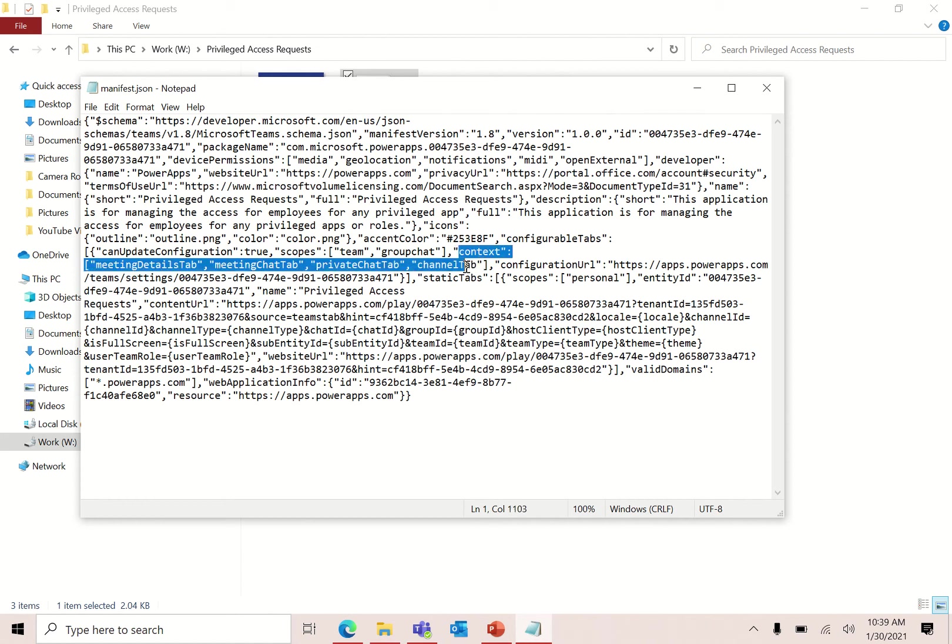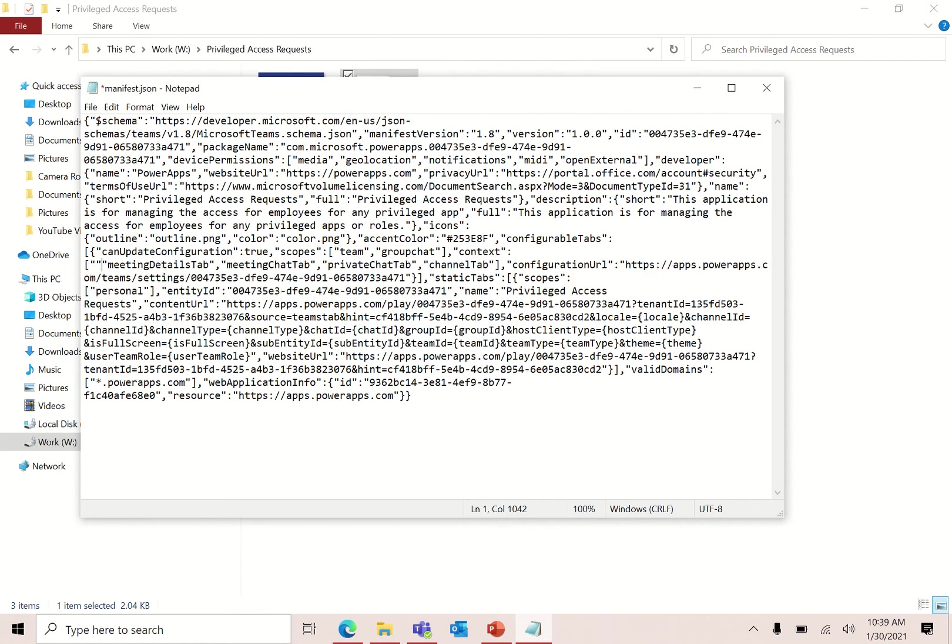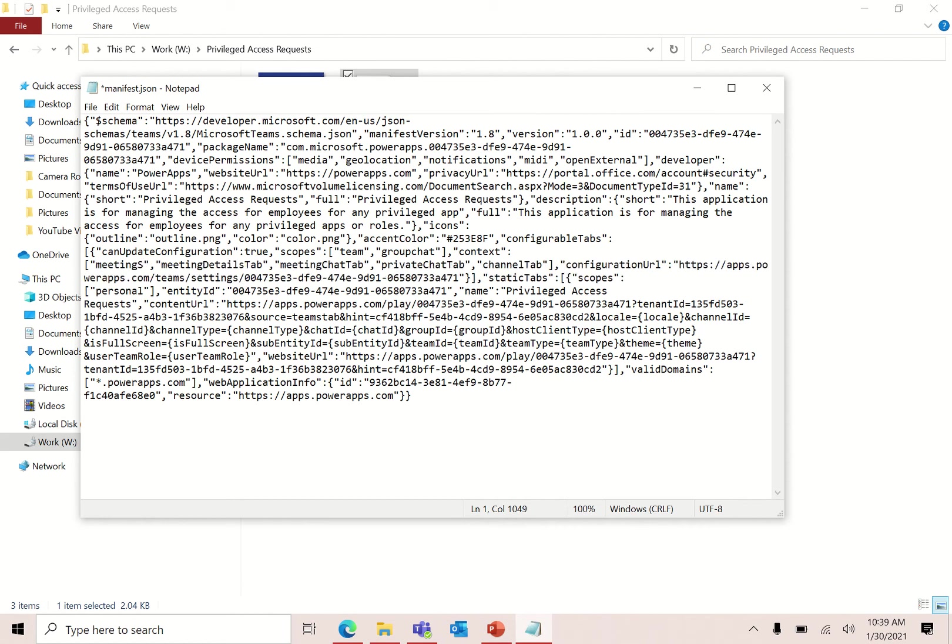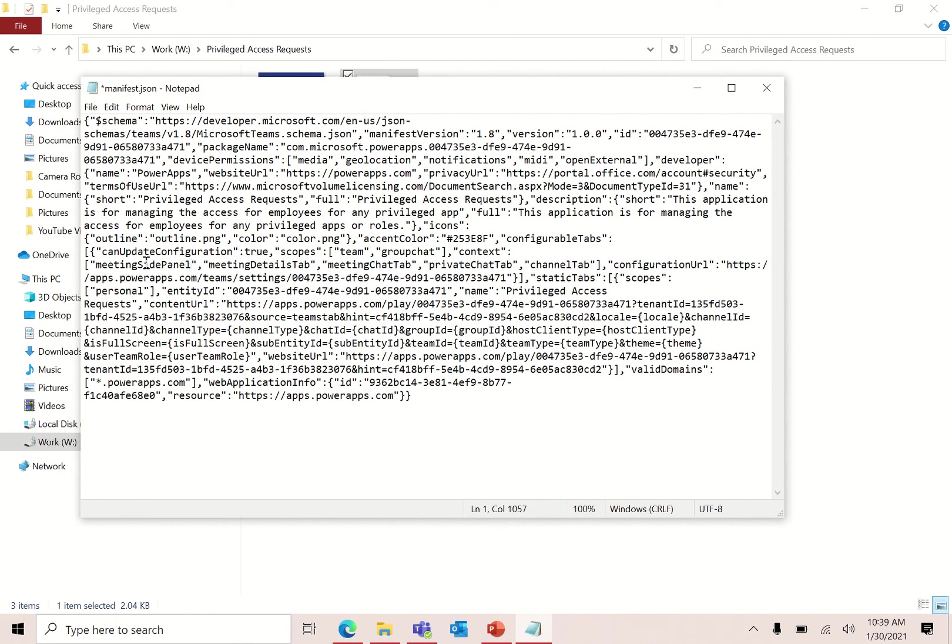What does context mean? This is the tricky thing. Context means where this Power Apps can be appended in the Teams, either it can be in the meeting details tab, in the meeting chat tab, in a private chat tab, or in a channel tab. But for the purpose of this video, I'm going to have it in the meeting side panel. How you can write it? Just in front of the meeting details, write the double quotes and don't forget the comma, and inside the double quotes write it like this: meeting side panel. Make sure it is a camel case.